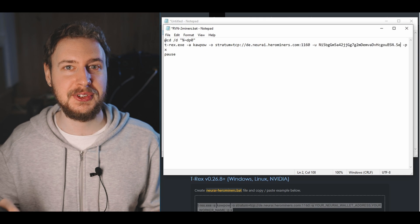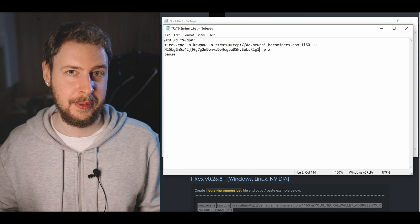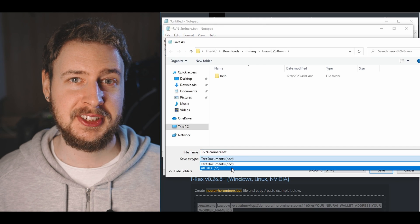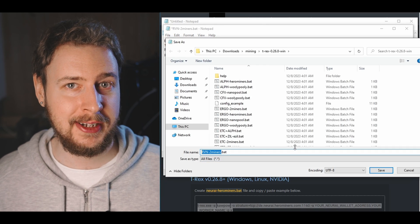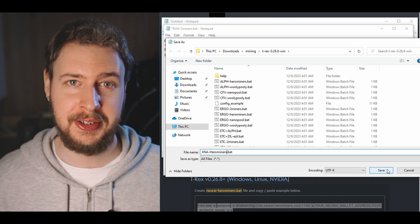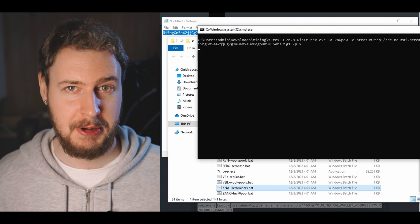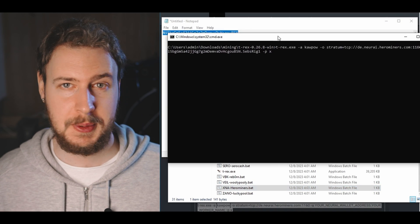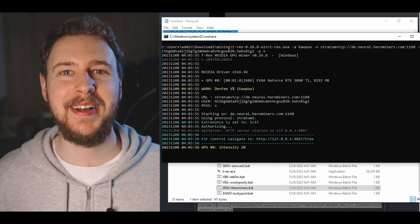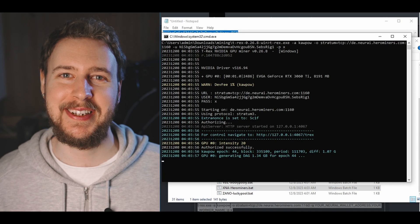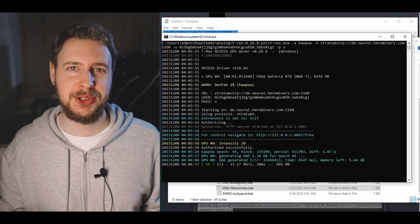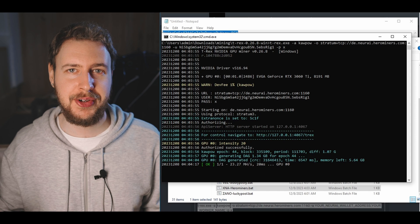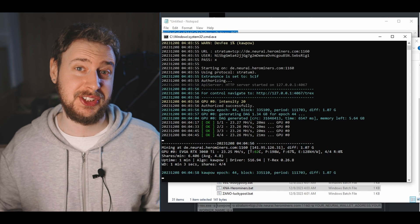I'll just go with SEBSRIG1 here. Finally you just need to save that file, double click on it to run it and that's it. You should now be up and mining XNA. If you're bumping into some issues here you might just need to restart your computer.